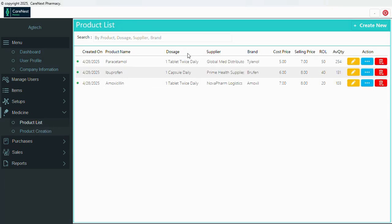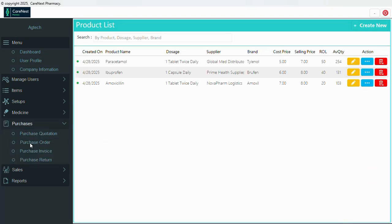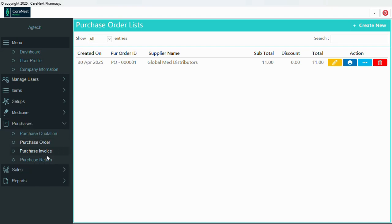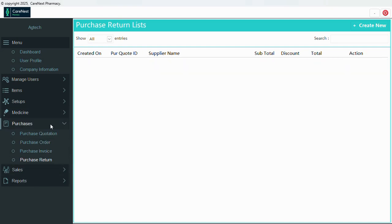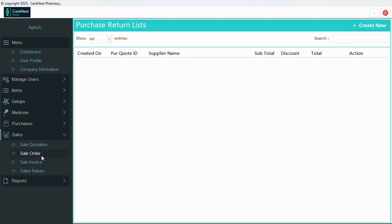At the moment we have three products in the list. You can add new products here and go back to the list. We have purchases — purchase quotation, purchase order, purchase invoice, and purchase returns. The same structure applies to sales: sale quotation, sale orders, sales invoice, and sales return.